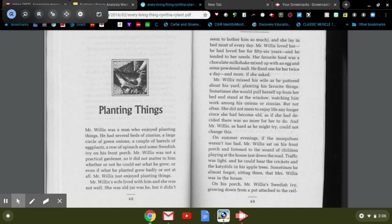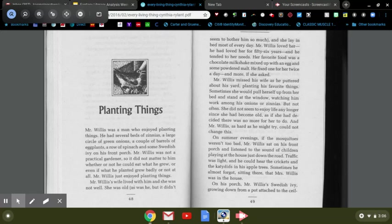Mr. Willis's wife lived with him and she was not well. She was old, as was he, but it didn't seem to bother him so much, and she lay in bed most of every day. Mr. Willis loved her. He had loved her for 56 years and he tended to her needs. Her favorite food was a chocolate milkshake mixed up with an egg and some powdered malt. He fixed one for her twice a day and more if she asked.